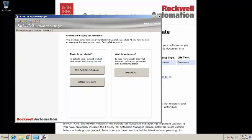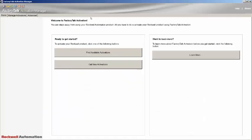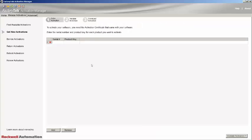Once Factory Talk Activation Manager opens, you will see the Get New Activations button on the Home tab. Click that button. You will be taken to the Get New Activation view, where you will need to enter the serial number and product key that you would have found on your activation certificate. Once entered, click on the Validate Activation link.